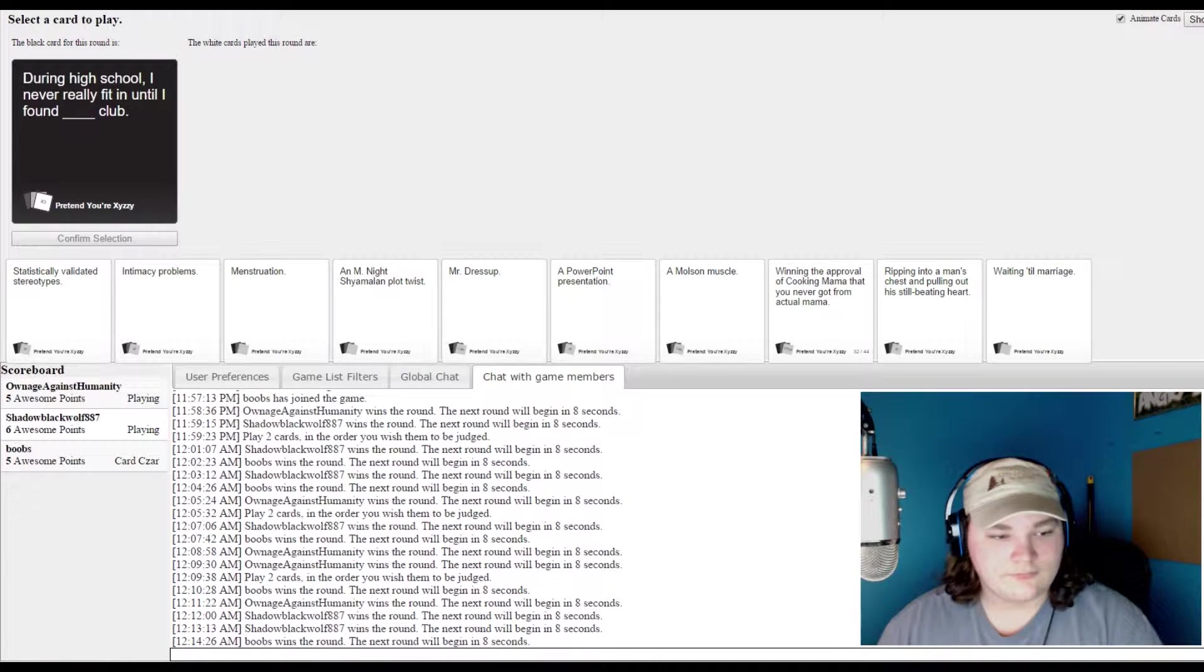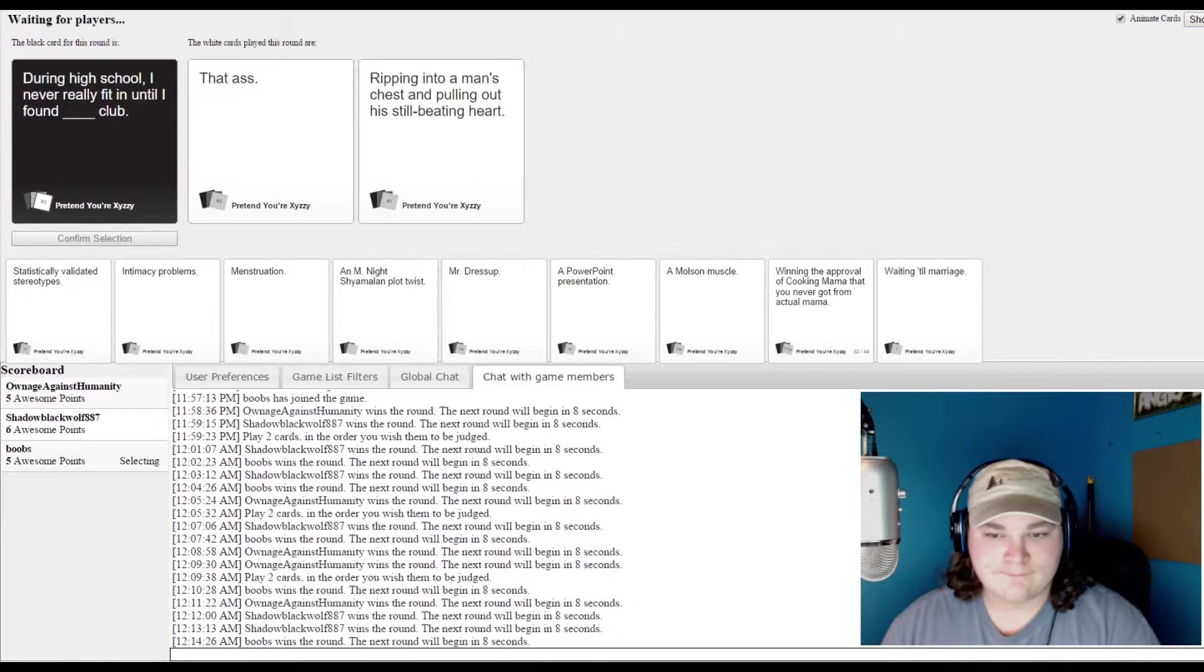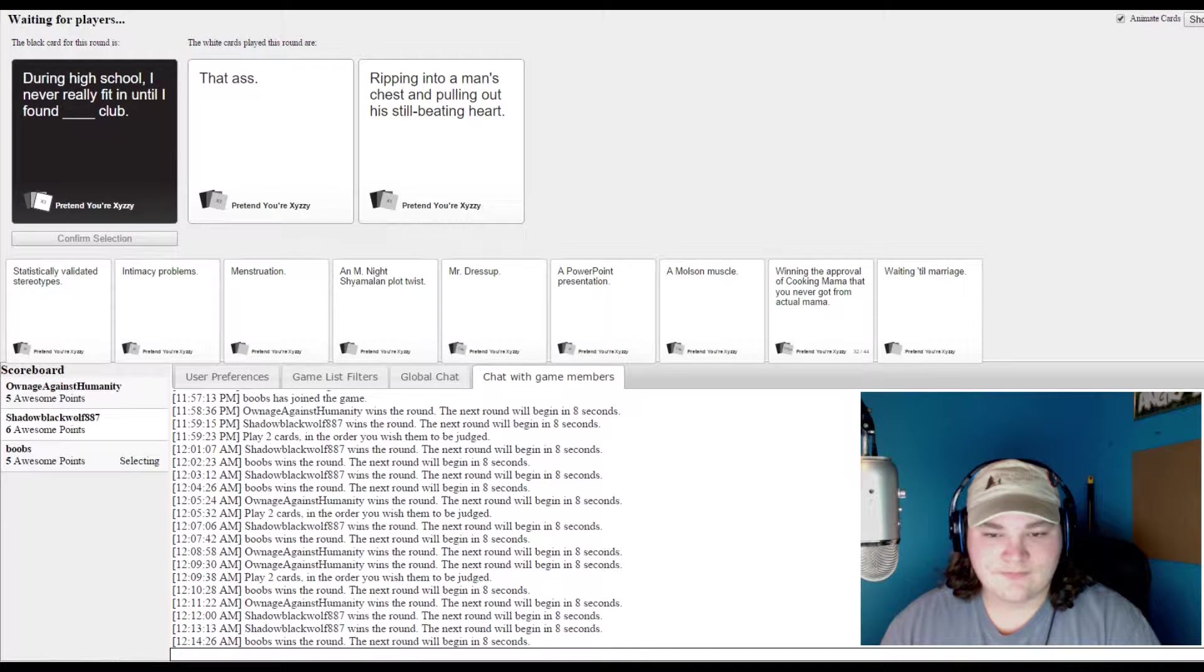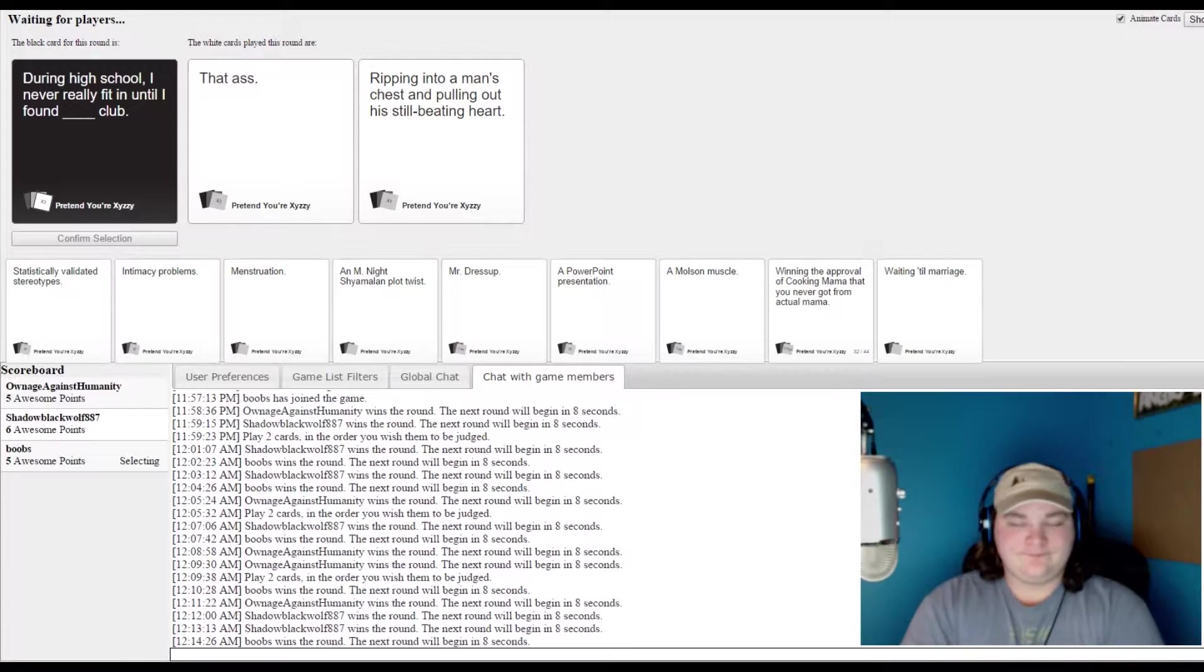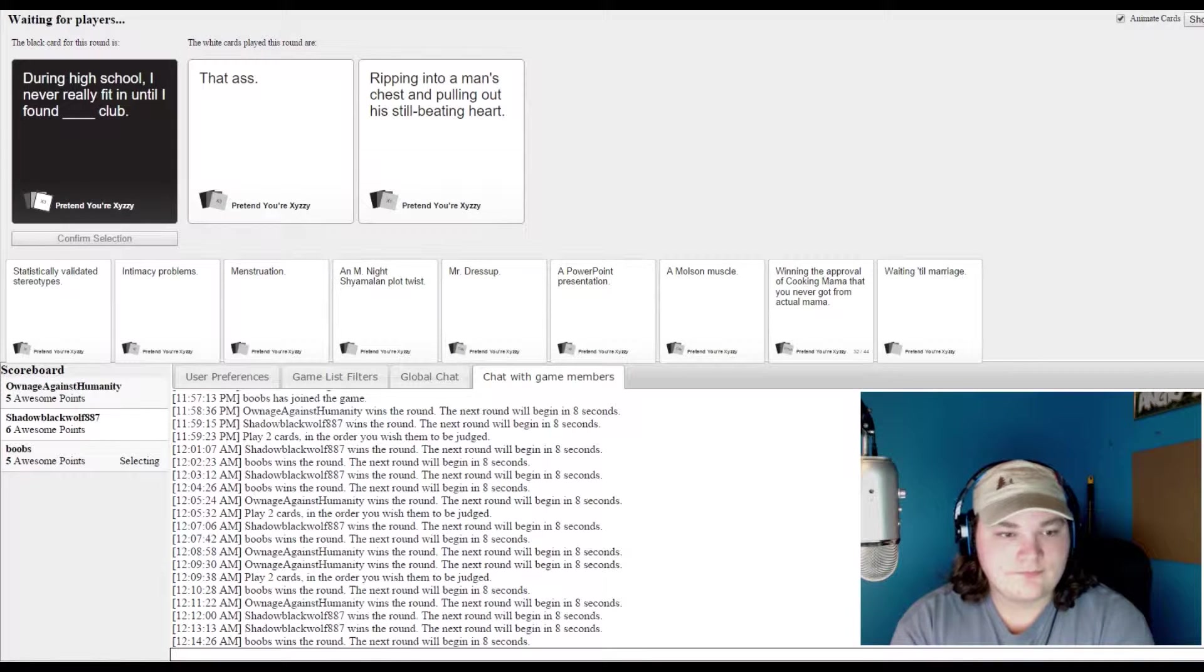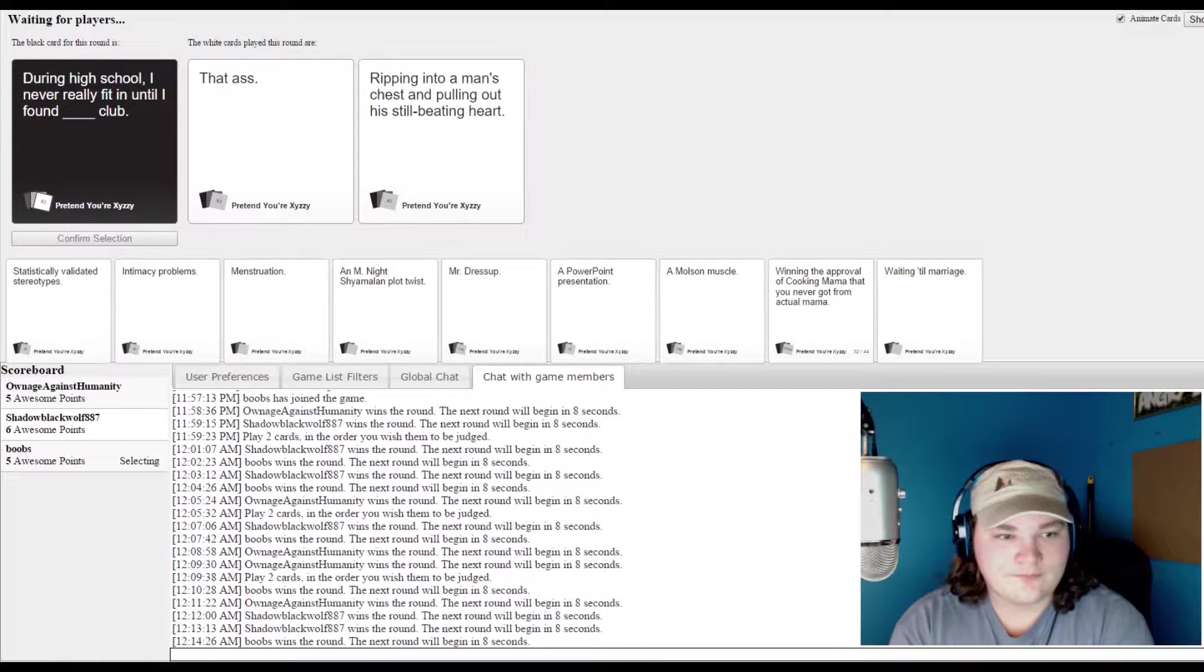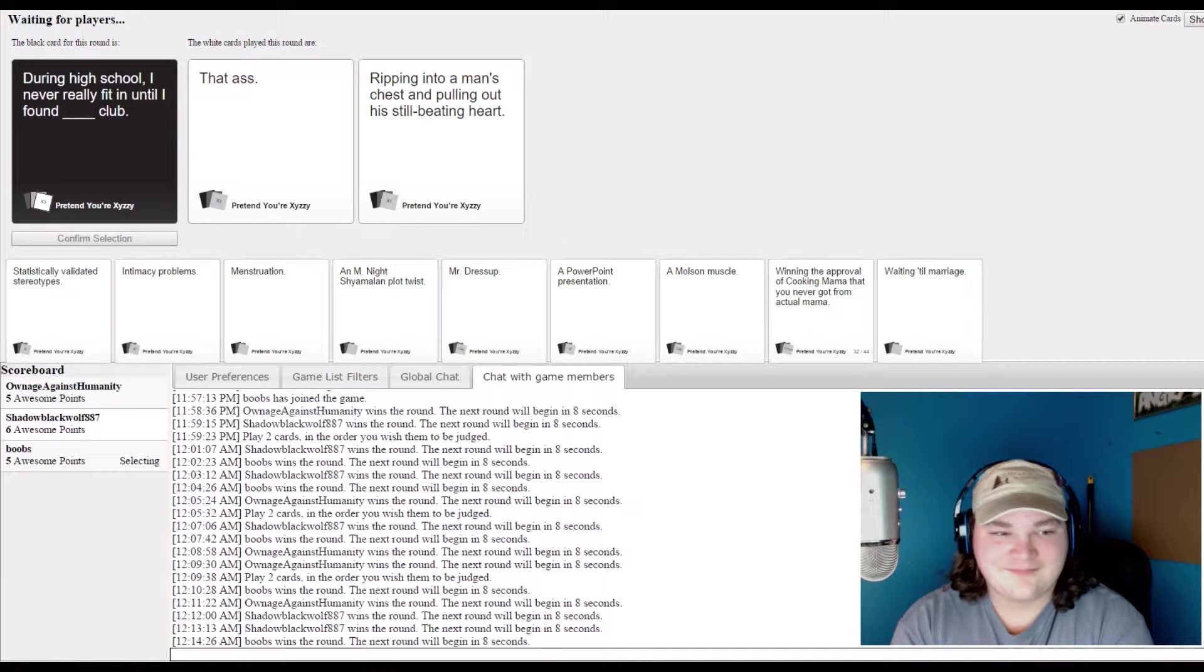During high school, I never really fit in until I found Blank Club. Wow. I have a card that would be way too hilarious for this one. Until I found The Dyrus Club. Until I found Ripping into a man's chest and pulling out his still-being-heart club.